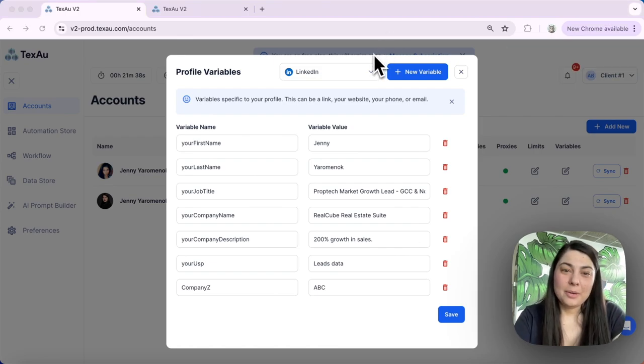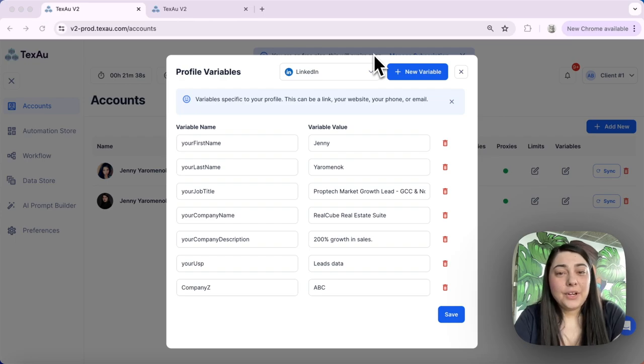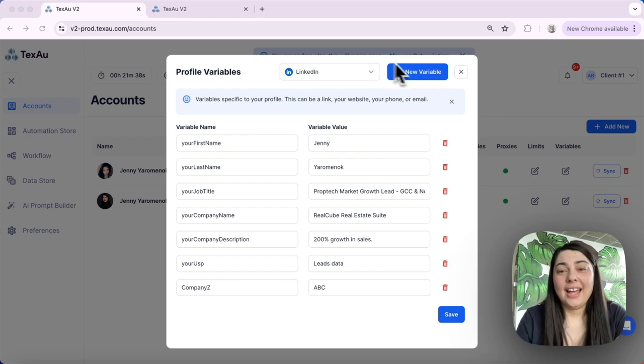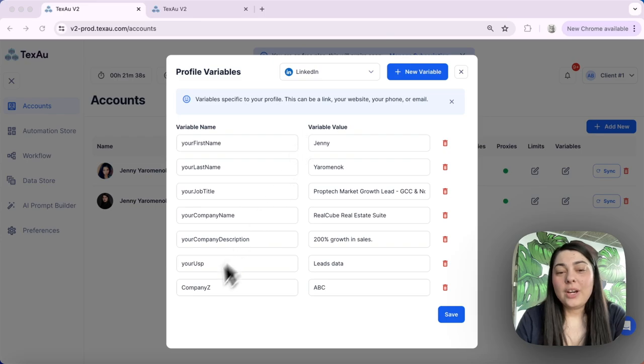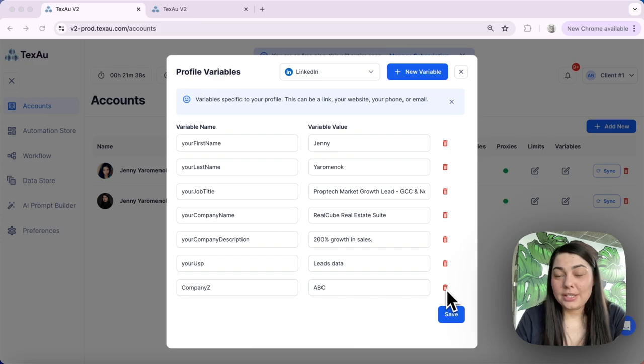Editing variables: to edit a variable, delete it first and then add it again. Let me show you how to do this. For example, I want to delete the variable Company Z. What I need to do is delete it first.